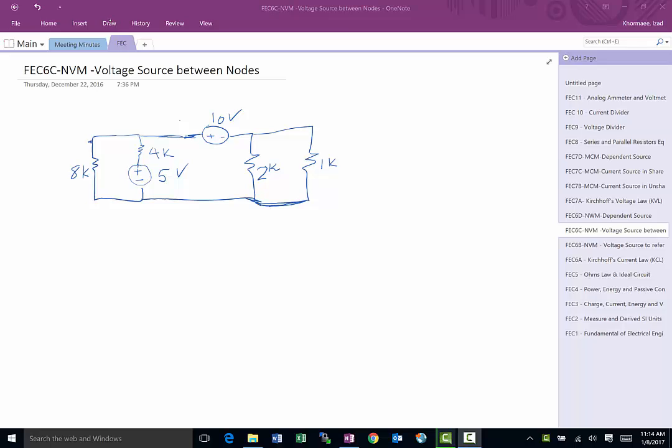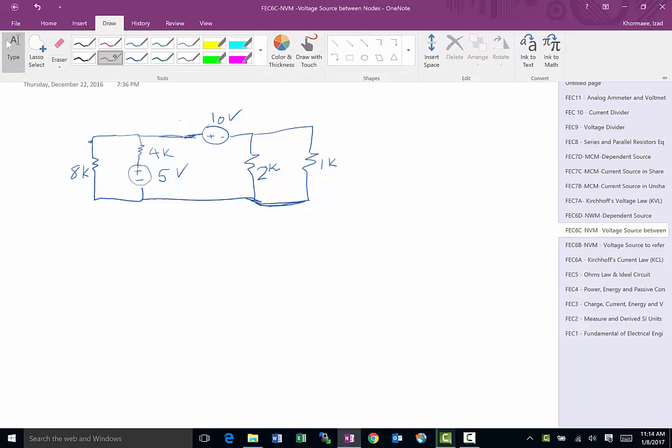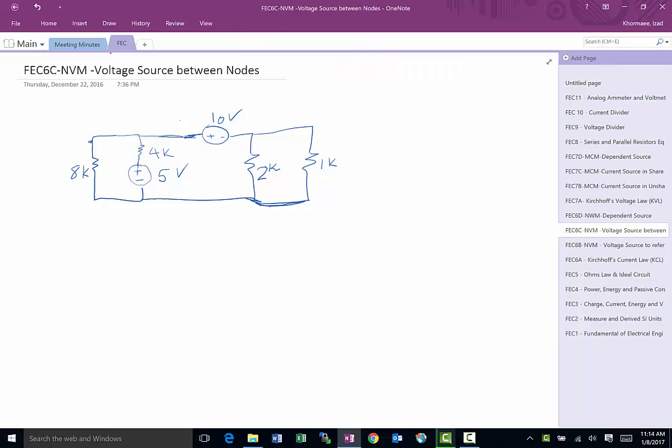This is another video on node voltage method as part of the fundamentals of electrical circuits. In this particular special case we have a voltage source, the 10 volt source, between two nodes.